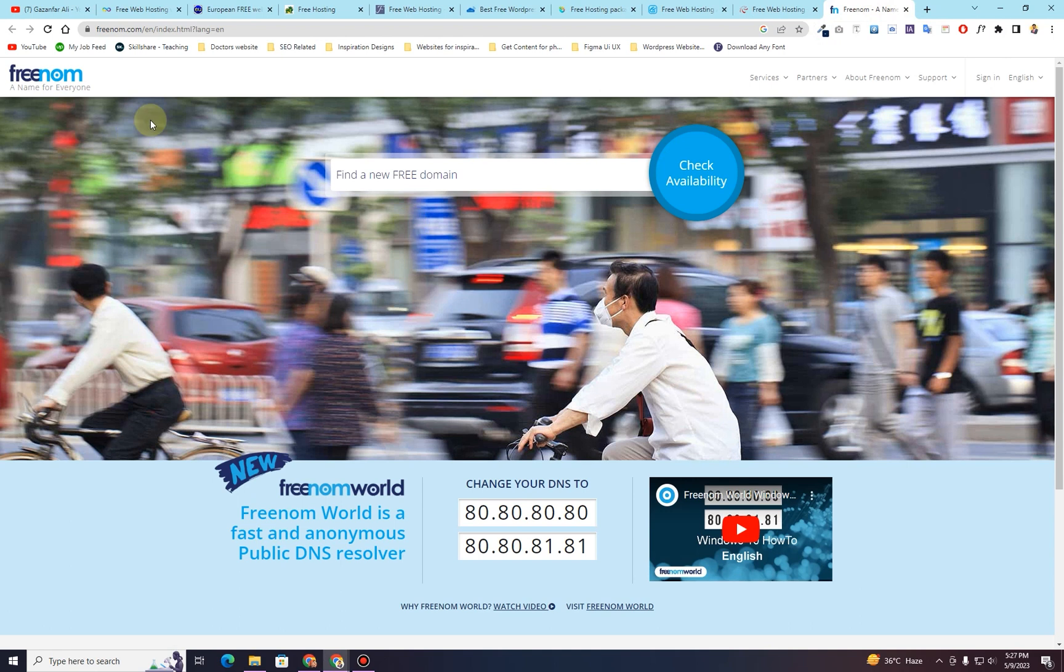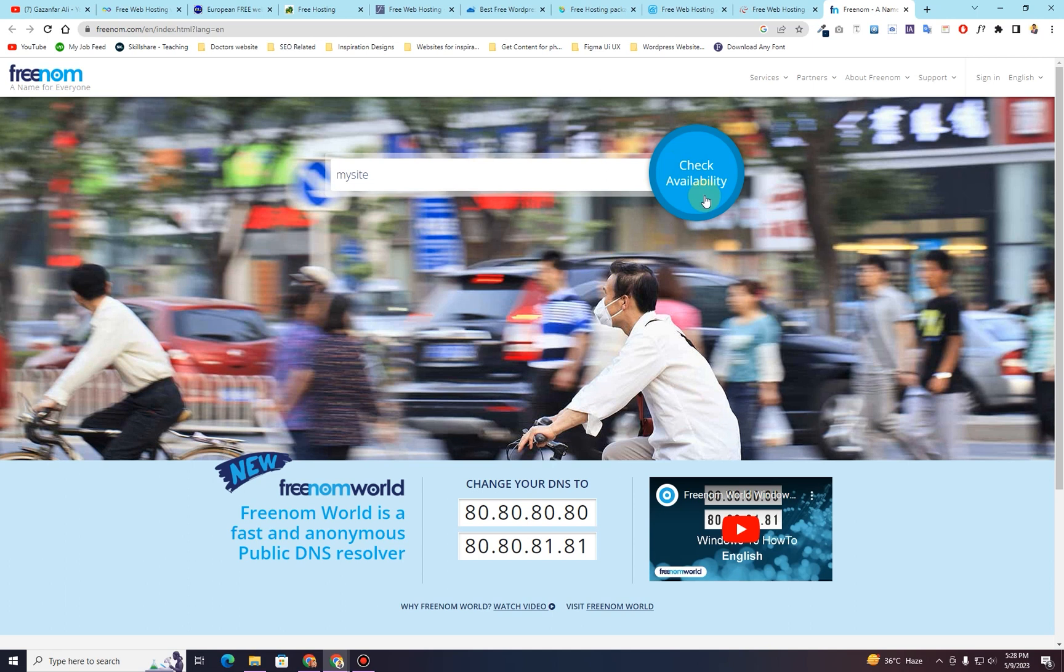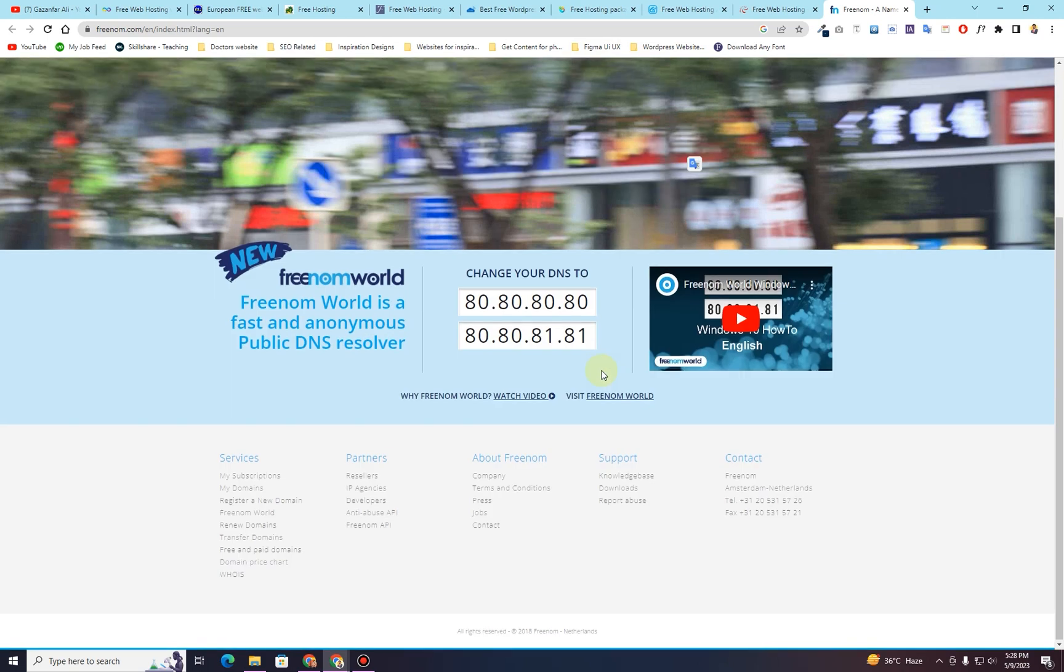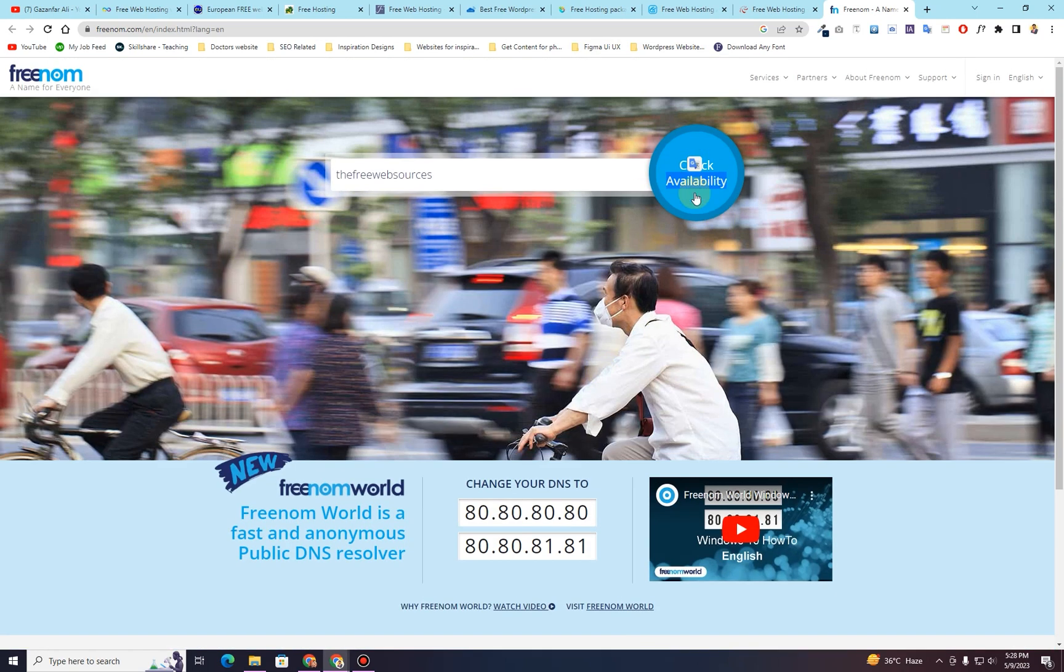The last website that I have shortlisted is called freenom.com. You can use this website to get your free domain name as well. So right here you can search for my site, and then you can click on this check availability button. And then it will start checking the availability of your domain name. So I probably search for free web sources, and then I will click on this check availability. And it should work. For now it is not working. I think there is some problem or some glitch going on here. But from this website you can also get the free domain as well.